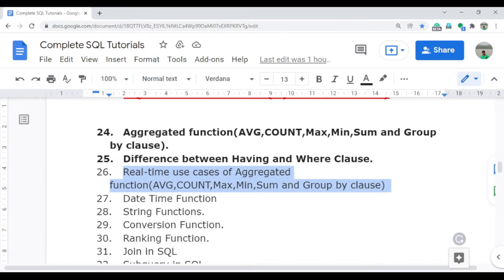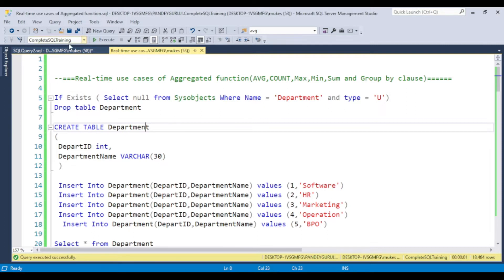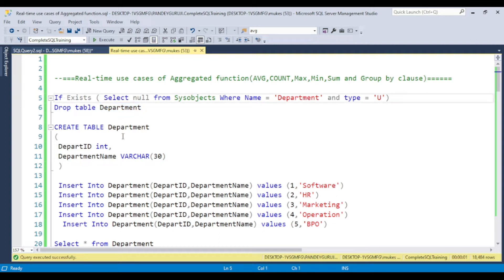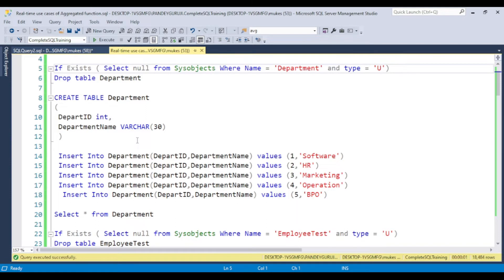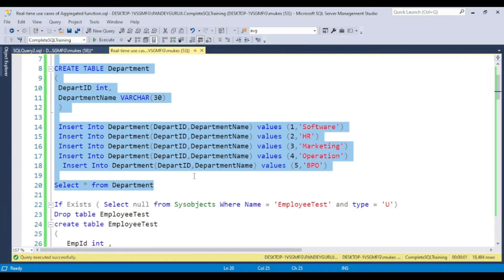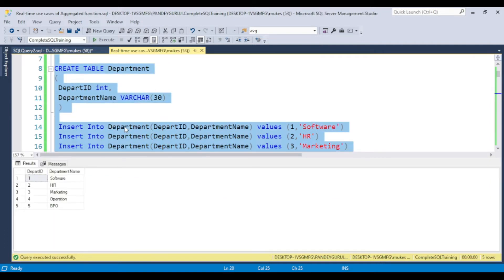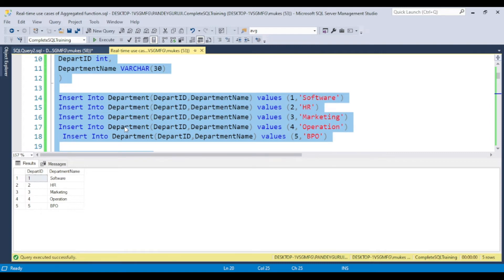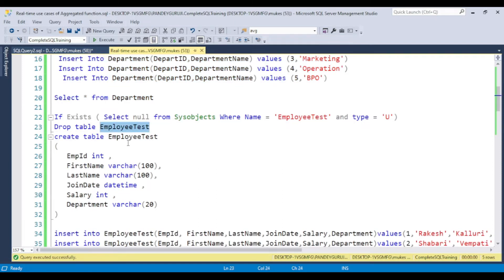So let's start with the aggregate function use cases and jump to SQL Server Management Studio. I already selected the database. To provide you examples, I am going to create some dummy tables — the department table. The table has department ID and department name. I am going to create another table, the employee test table, with employee ID, first name, last name, joining date, salary, and department name.